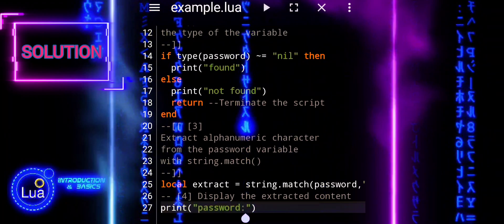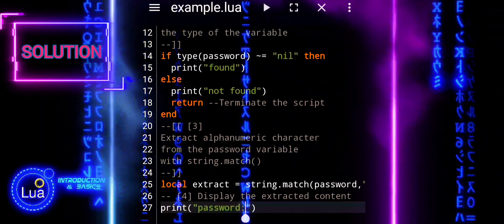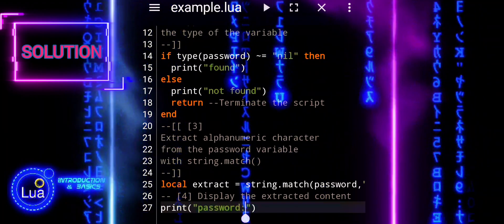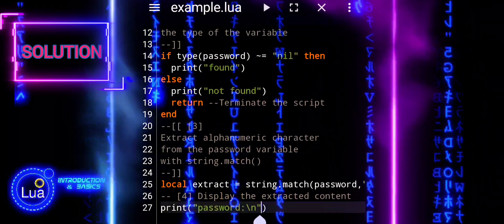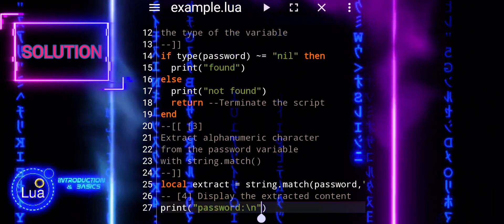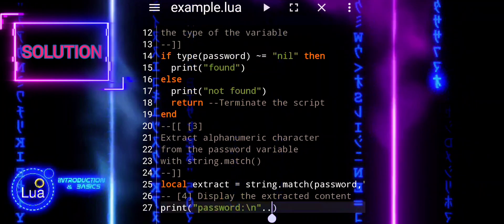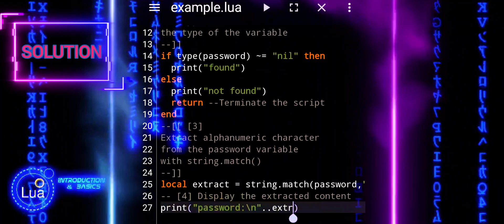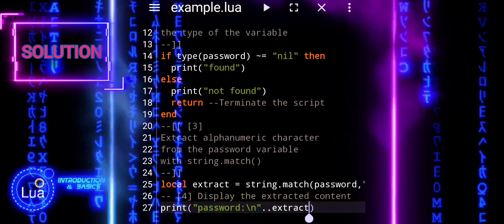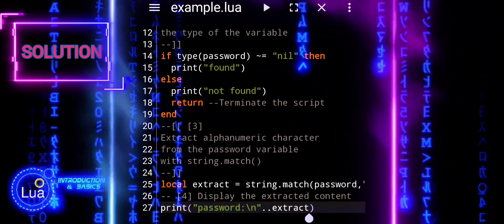In the context of your tutorial, pattern matching will be used to search for specific keywords like password, pass, or key within a string to identify variables that might store passwords.